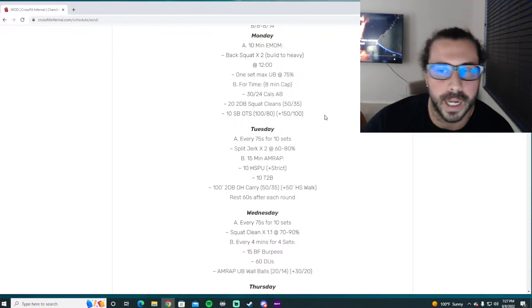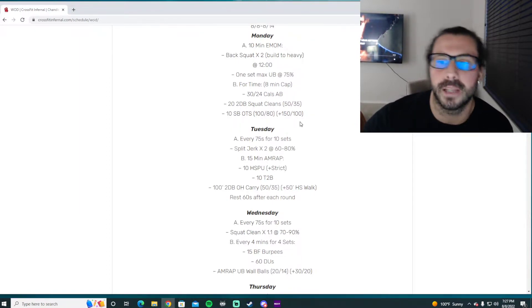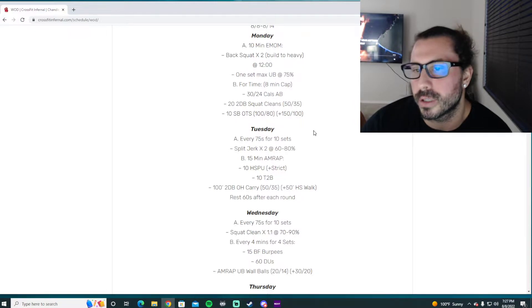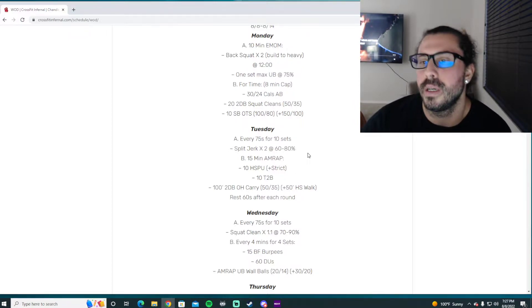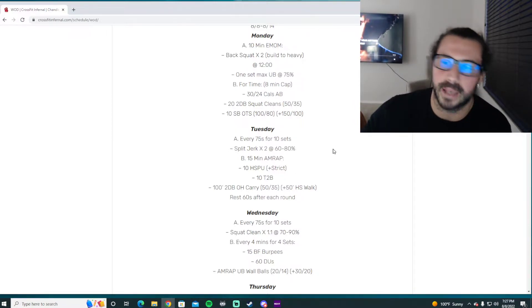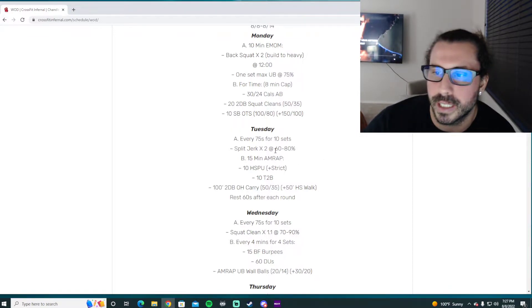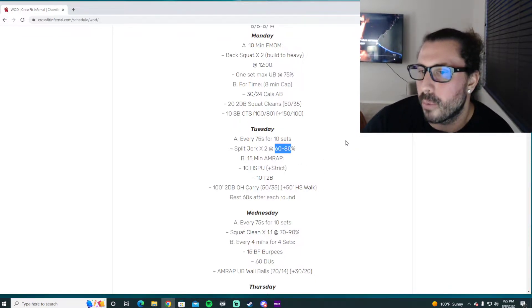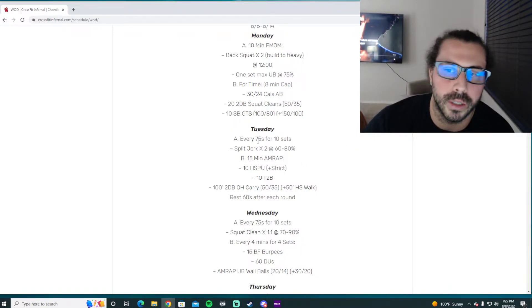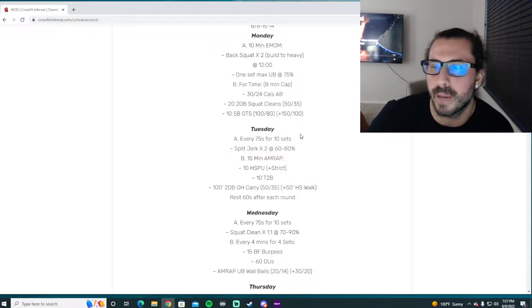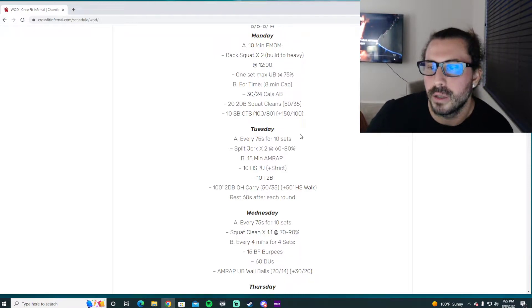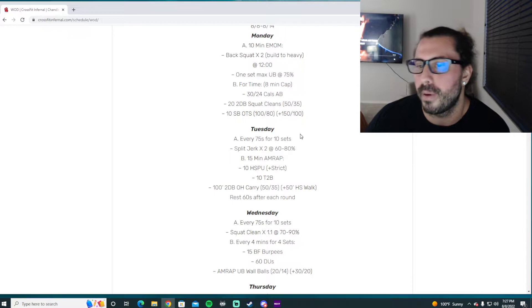We started to work some heavy volume, we're going to peel back to these mid-range percentages - 60 to 80 percent - and we're going to go two reps every 75 seconds. So plenty of time in the EMOM to really focus on each split jerk rep.